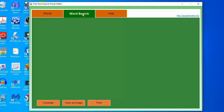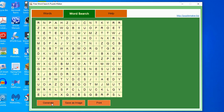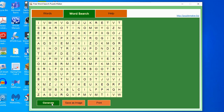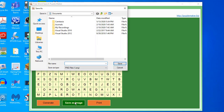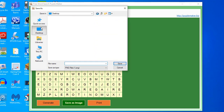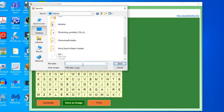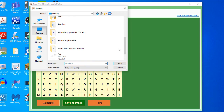Once done, click the word search tab. Same as with the crossword puzzle software, you can generate the puzzle by clicking the generate button. If you want to create another copy with the same set of words, just click generate again. When you're done, click the save image button, look for the file location, save your word search puzzle — name it search one — then click save.